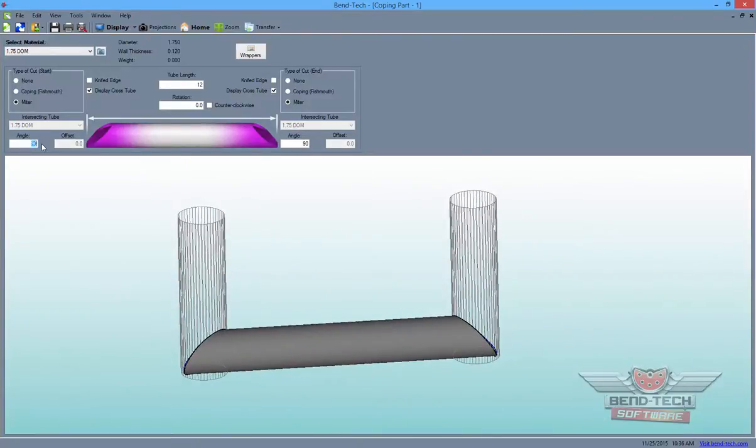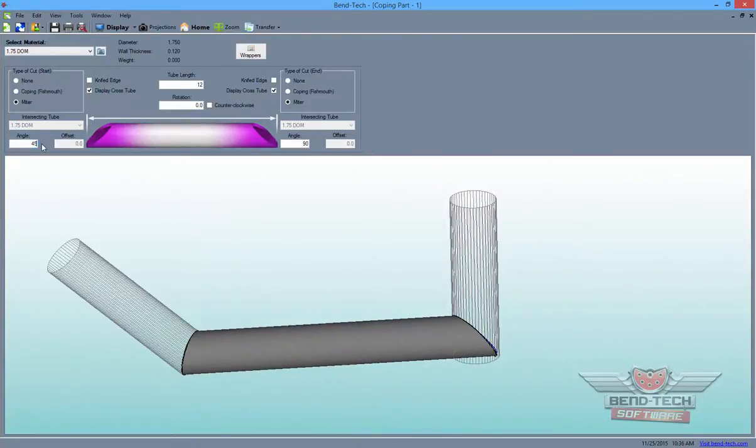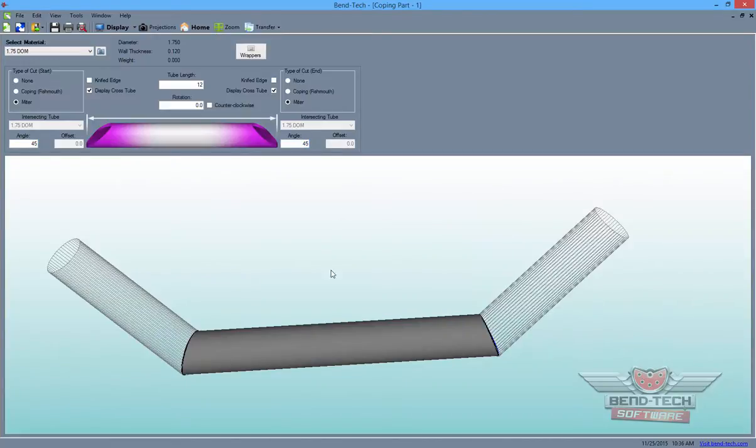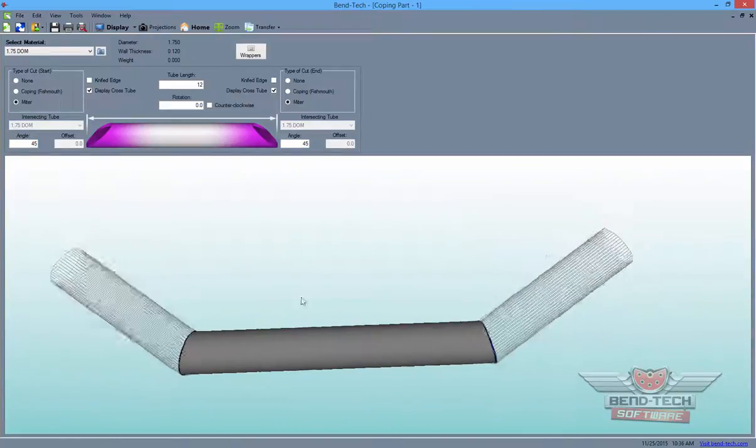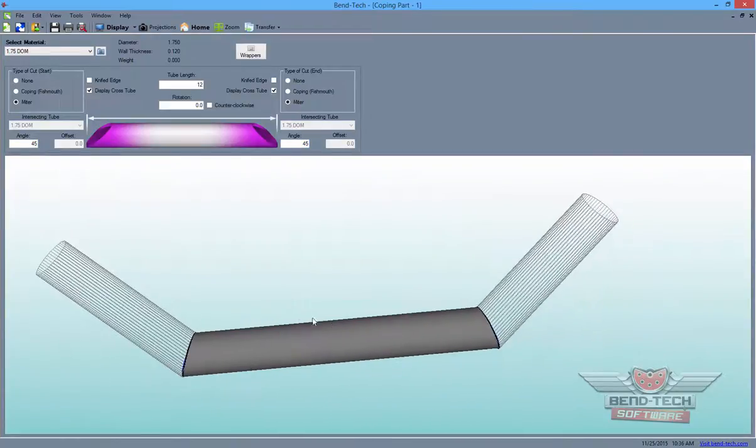Change the angle of the cut by entering a new value in the Angle field and change the Rotation by entering a value in the Rotation field.